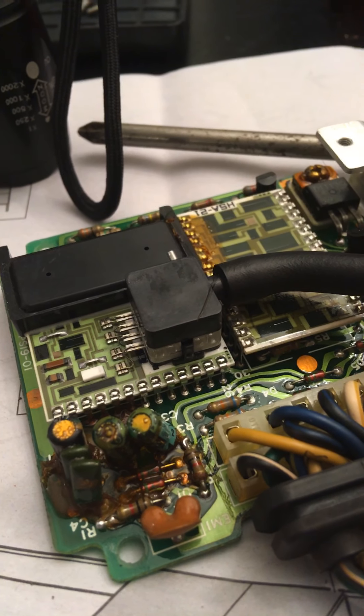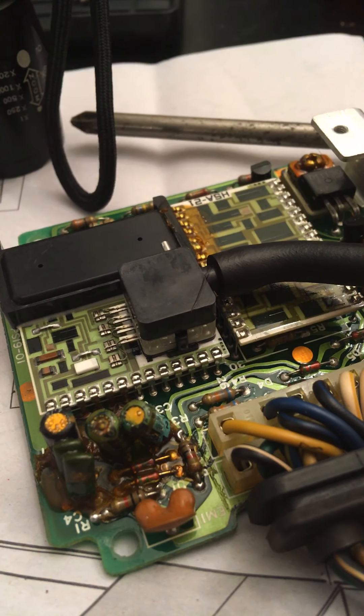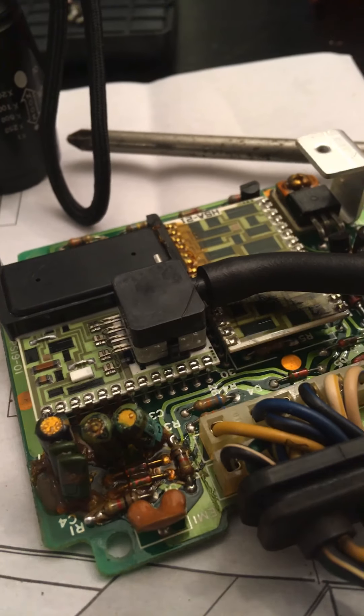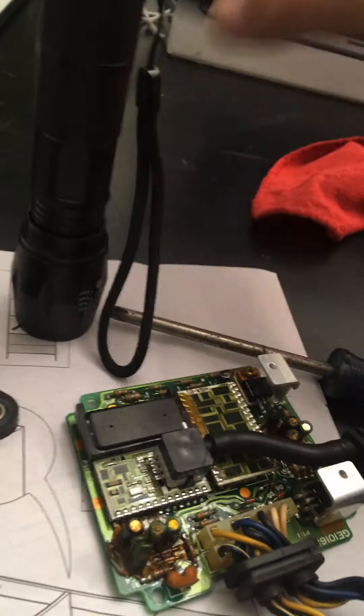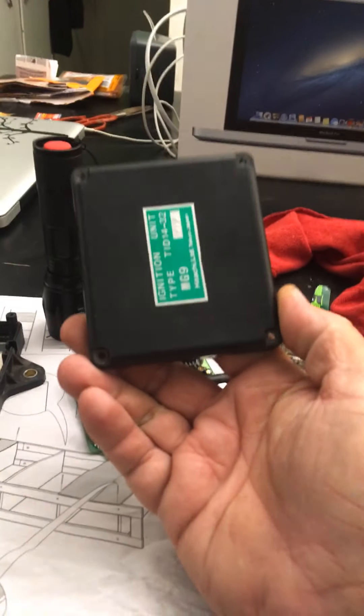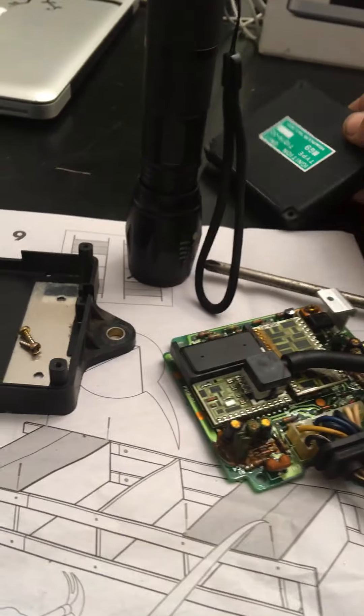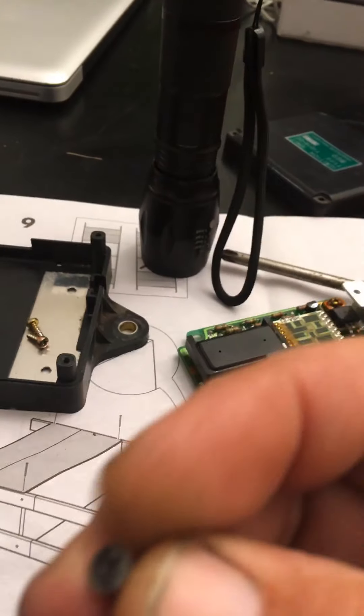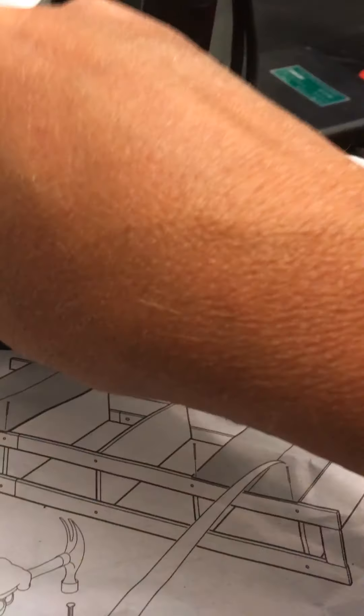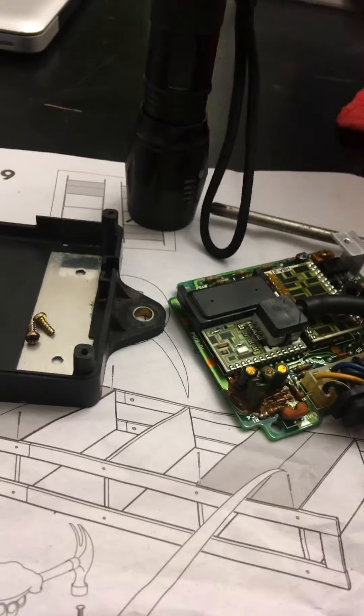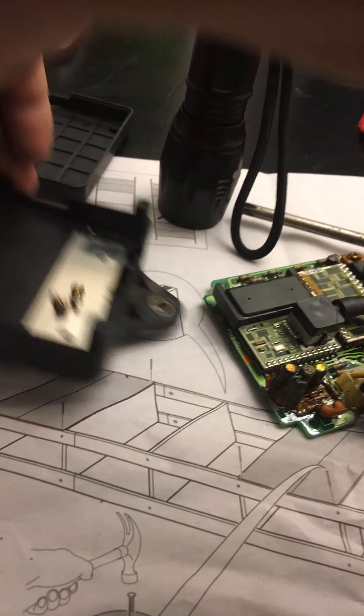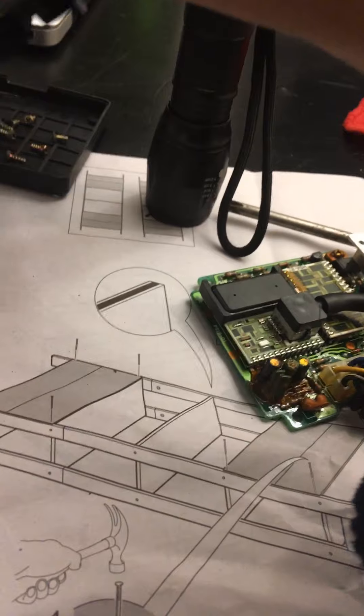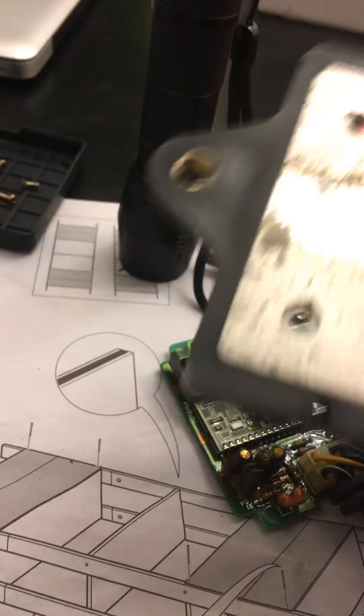All right, this is my computer for my Goldwing 1200. It was very easy to take apart. That's the base, this is the lid. There were four screws in the corners, take those four screws out, and there's two of these beveled screws in the bottom. Take those two out.